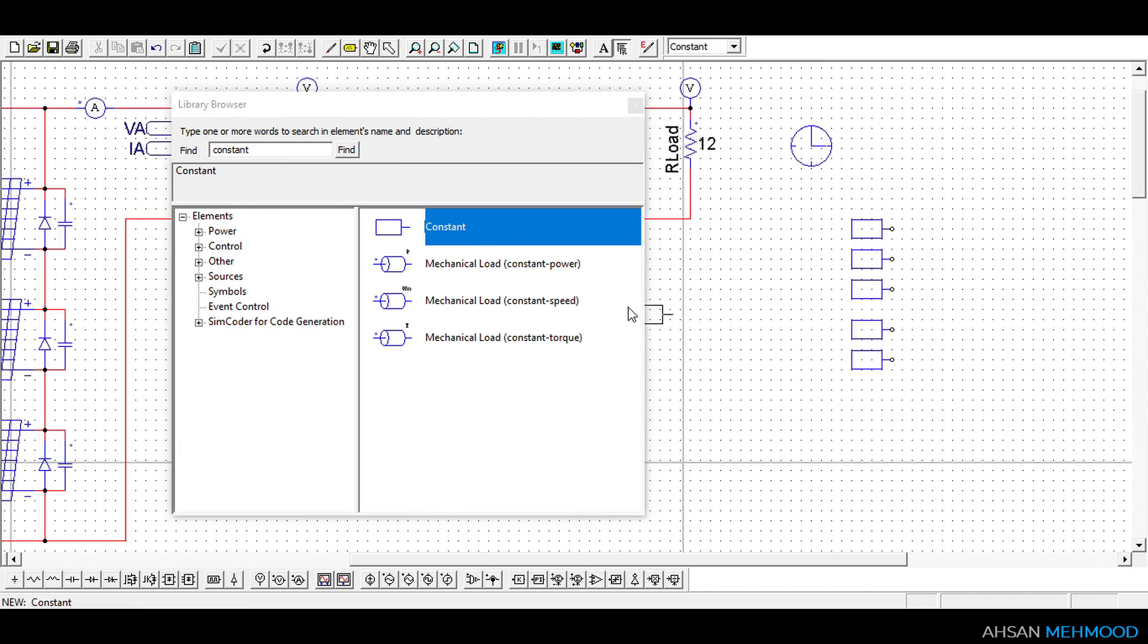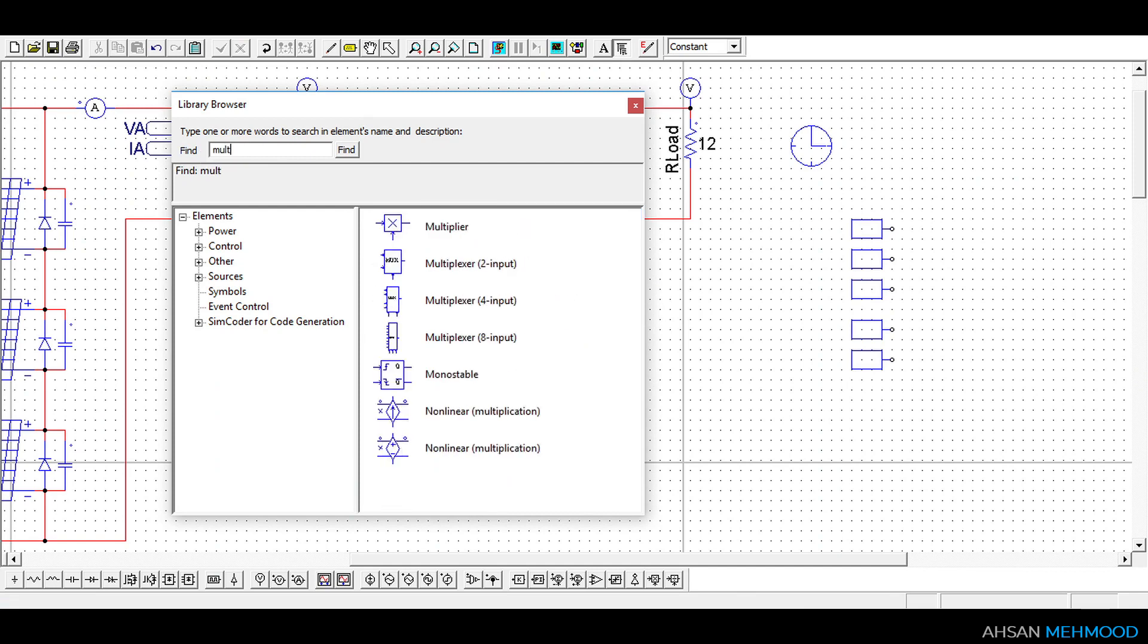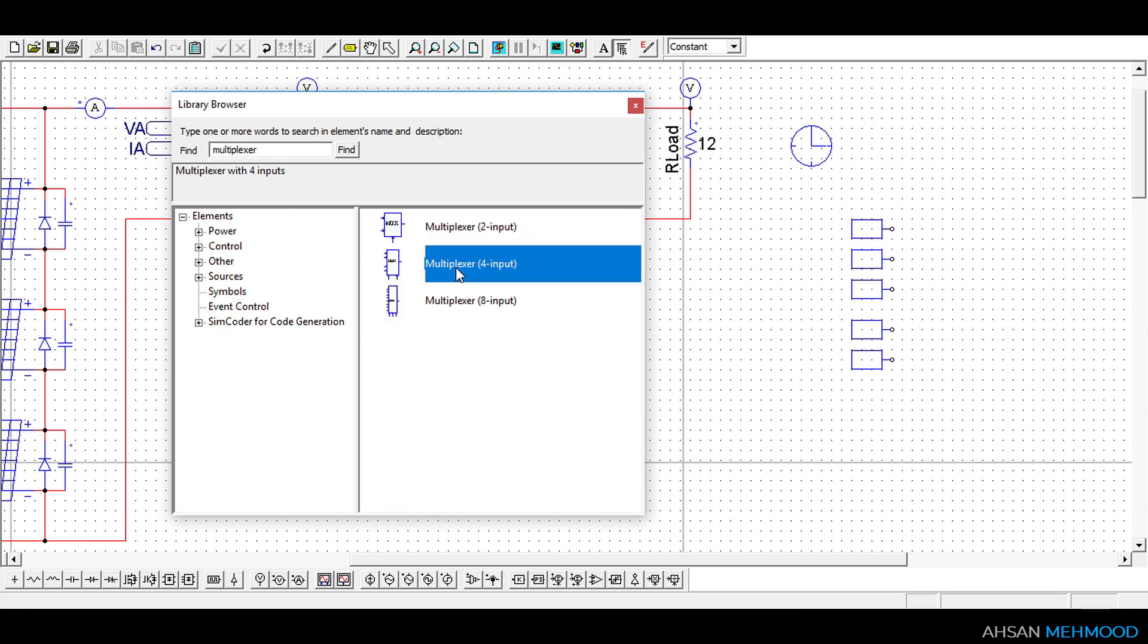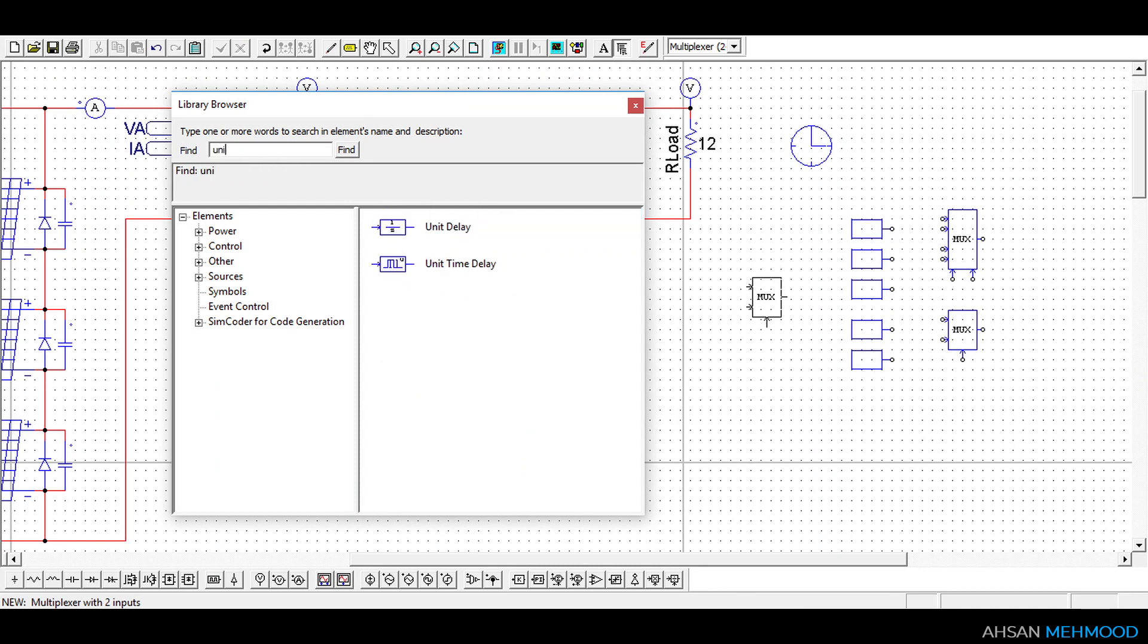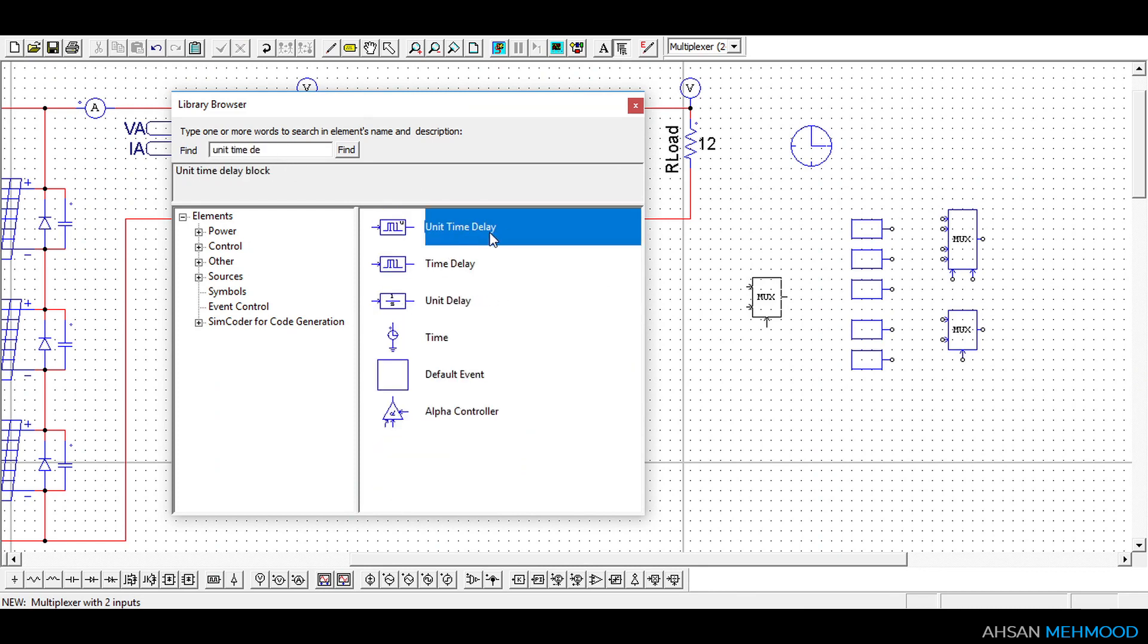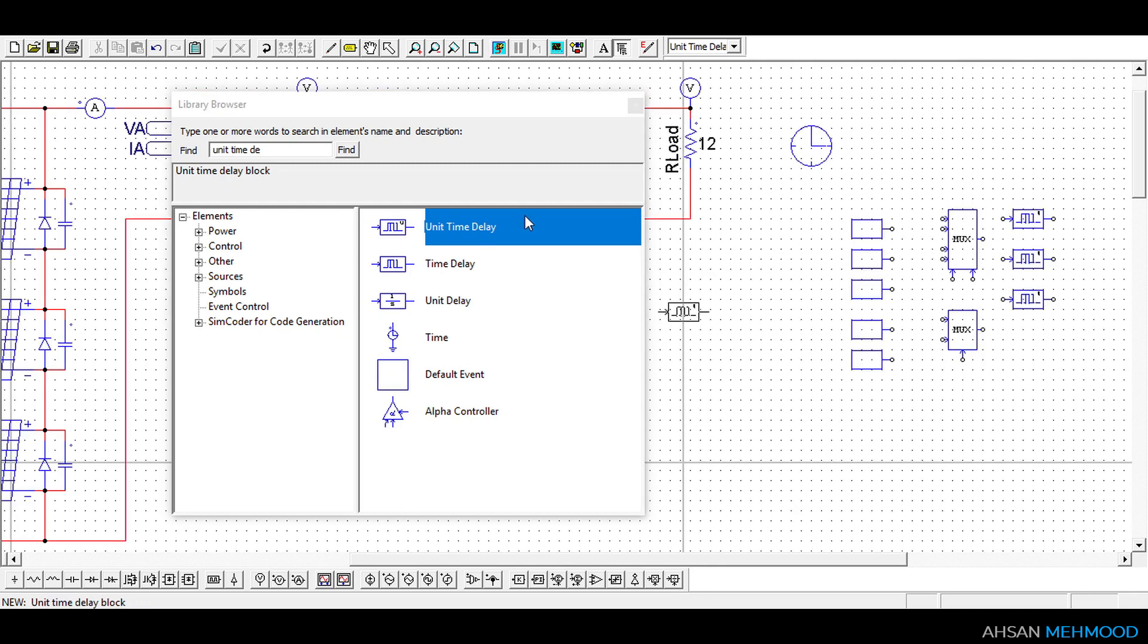We will choose 5 constant blocks, 1 multiplexer with 4 inputs, 1 multiplexer with 2 inputs, 3 unit time delay blocks, and 1 absolute function block.